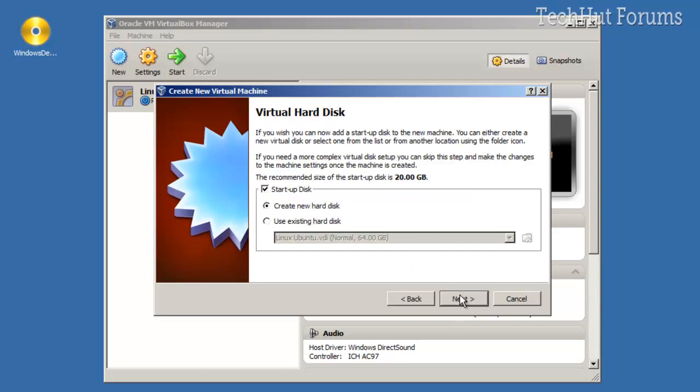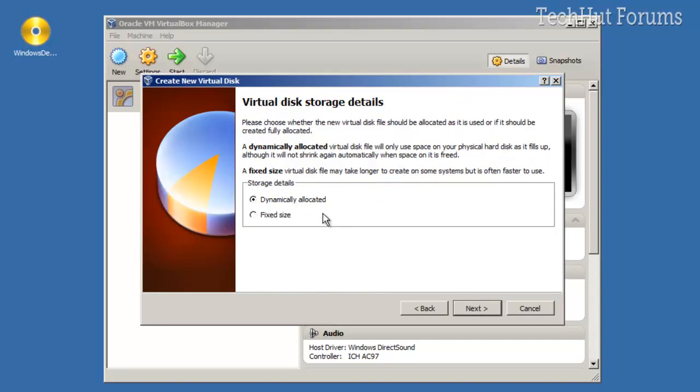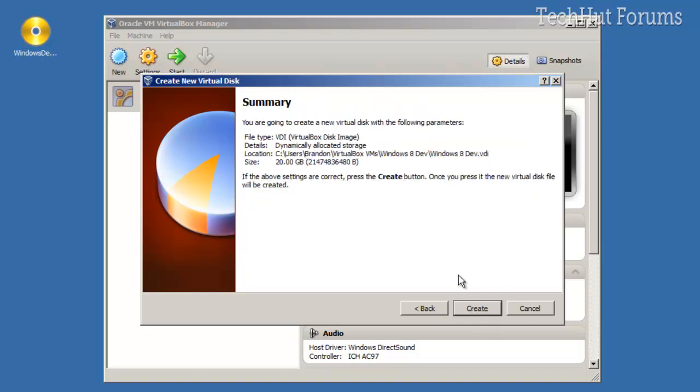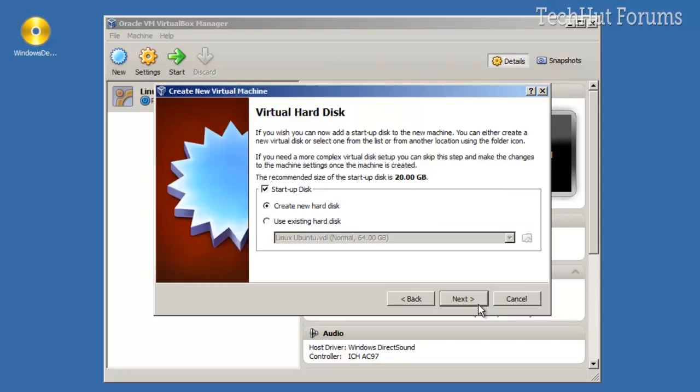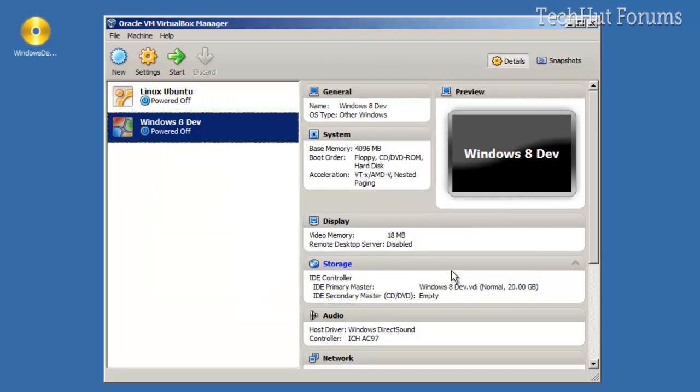I'm going to click Next, click Next, do a VirtualBox disk image, dynamically expanding. Make it 20 gigs—you can make that whatever you want, just keep it above 10 gigs. Click Create, Create. And then here it is. Now before you start it, you're going to want to go to Settings.